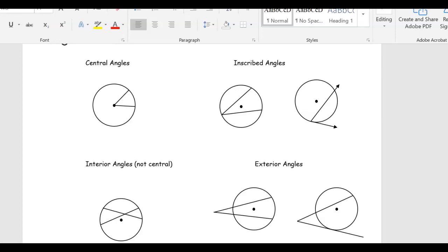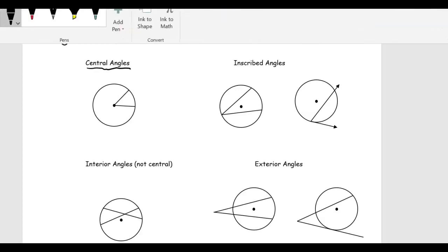One of the things we talked about earlier was the idea of a central angle. Basically a central angle means the angle is created from two different radii — they both extend from the center of a circle. That's why they're called central angles. An inscribed angle means we're inside of the circle still, and the vertex, instead of starting at the center, starts on the circle.